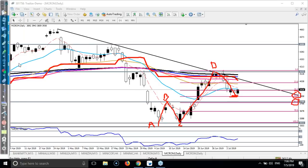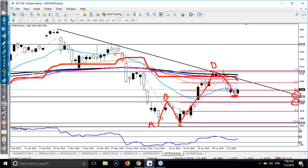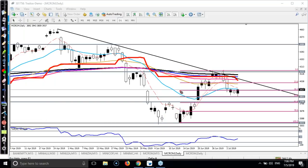We have seen two supporting lines — one is the 50% and another is the 61% Fibonacci retracement. That is why I want to draw another supporting line according to Fibonacci. Now you can see this is a supporting zone. From this area price might reverse. That is why if you want to go for buy, we have to wait for price to break this level.